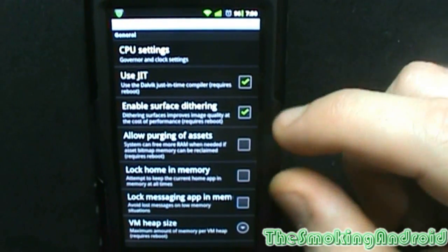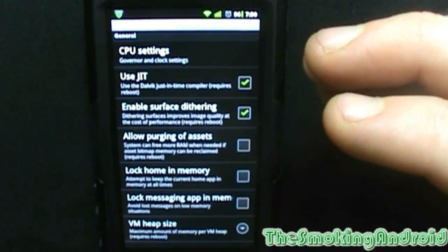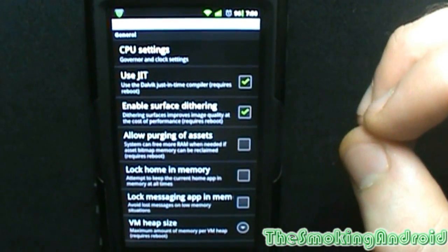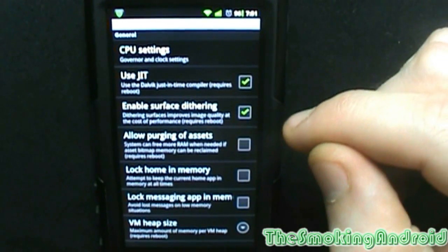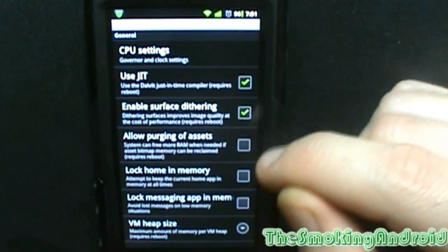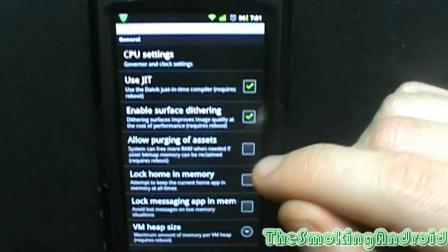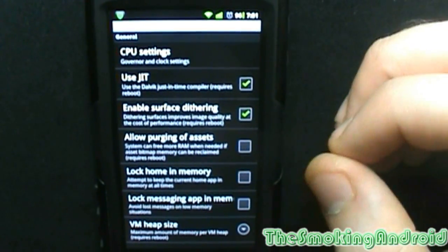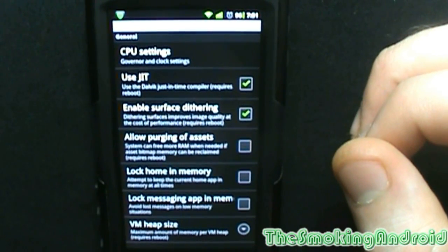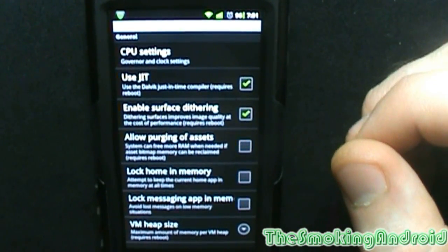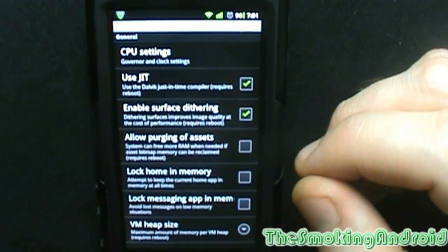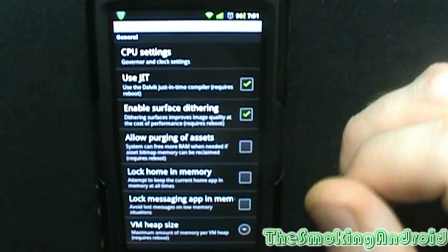Surface dithering just makes things a little prettier. I don't know exactly how it does it, but it does tend to make things a little bit prettier looking. As it says, dithering surface improves image quality at the cost of performance. With my Motorola Atrix having a dual core processor, am I really concerned about performance? Probably not. I probably have a processor that can handle some extra image quality.